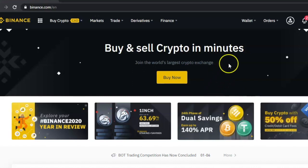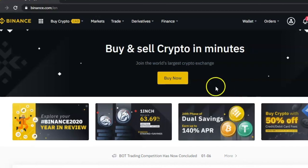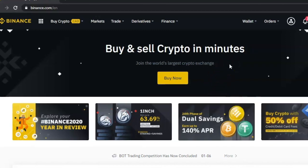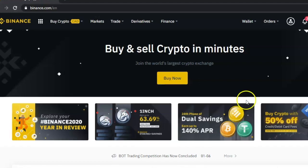Hello everybody, welcome to another Binance tutorial where I'm going to show you how to buy Bitcoin on the Binance platform. I'm going to show you two methods today: the first method is if you want to buy directly using your credit card or your debit card, and the second method is if you have already deposited your money onto the Binance platform and want to use that money to buy.